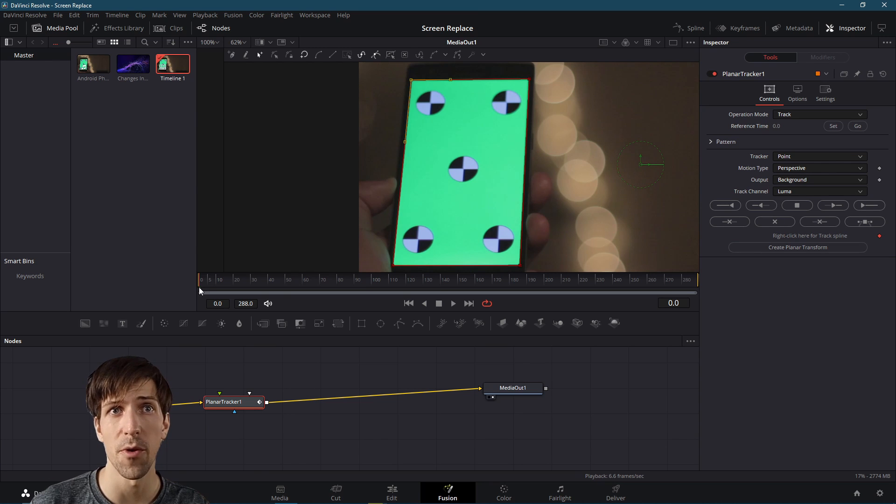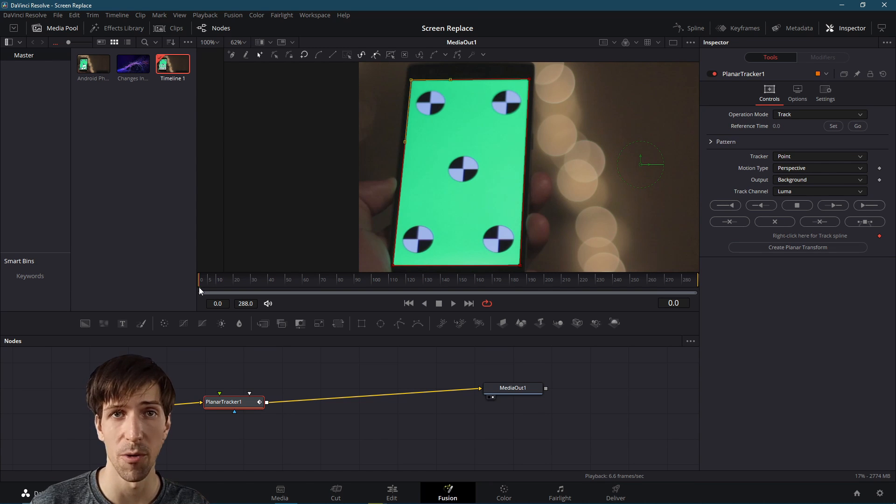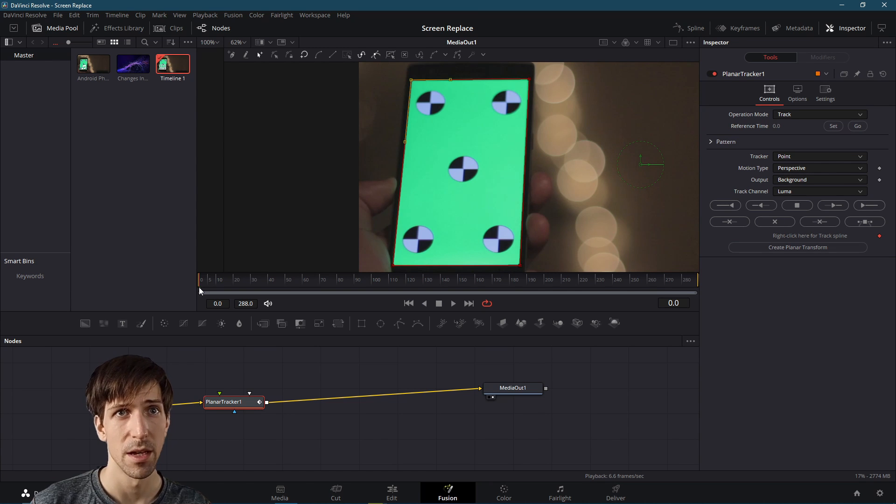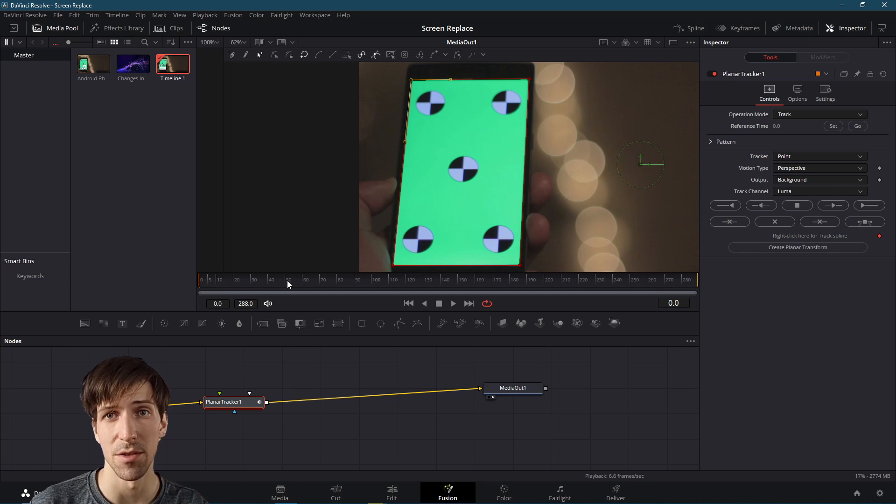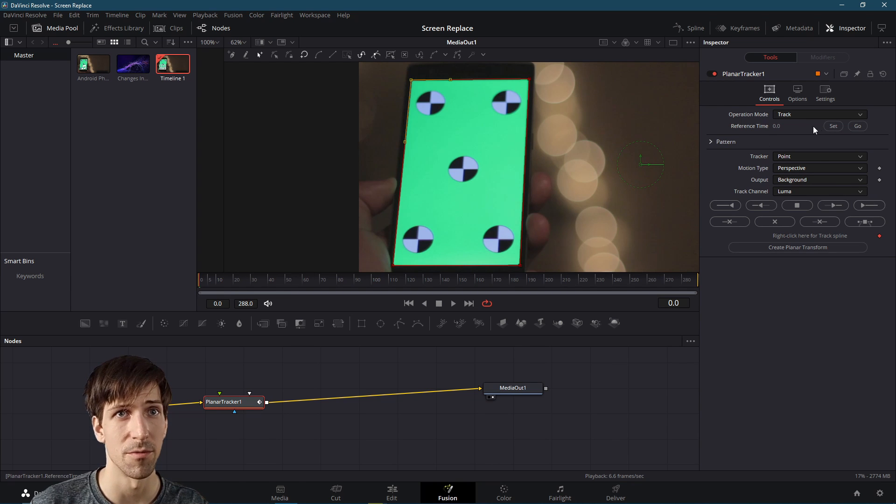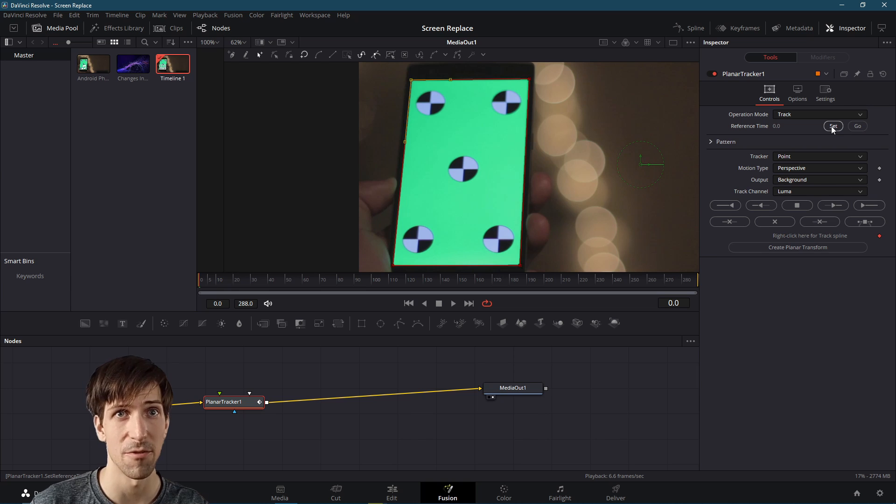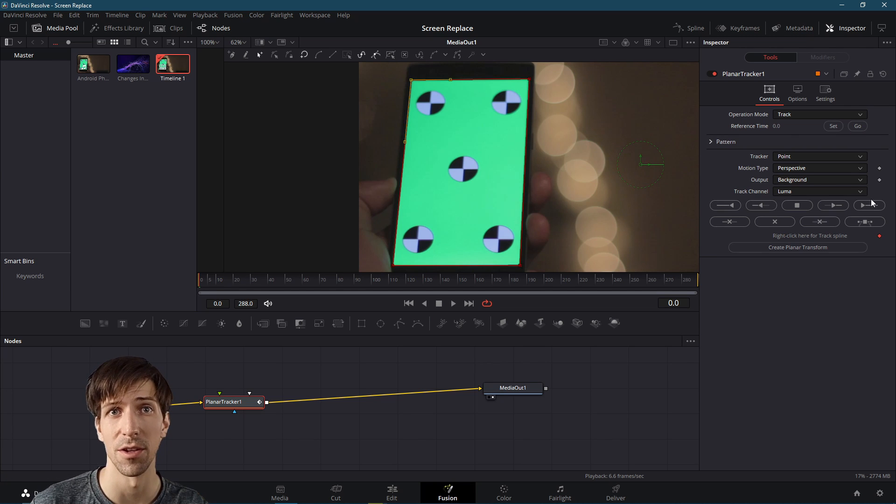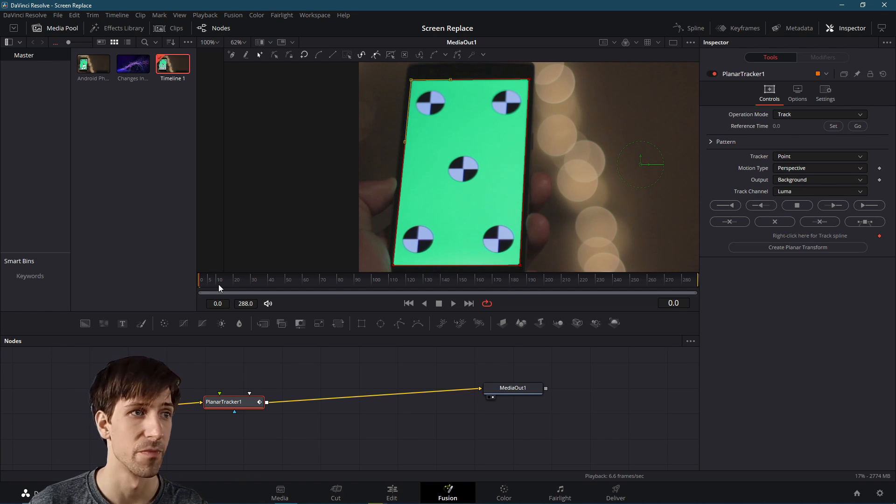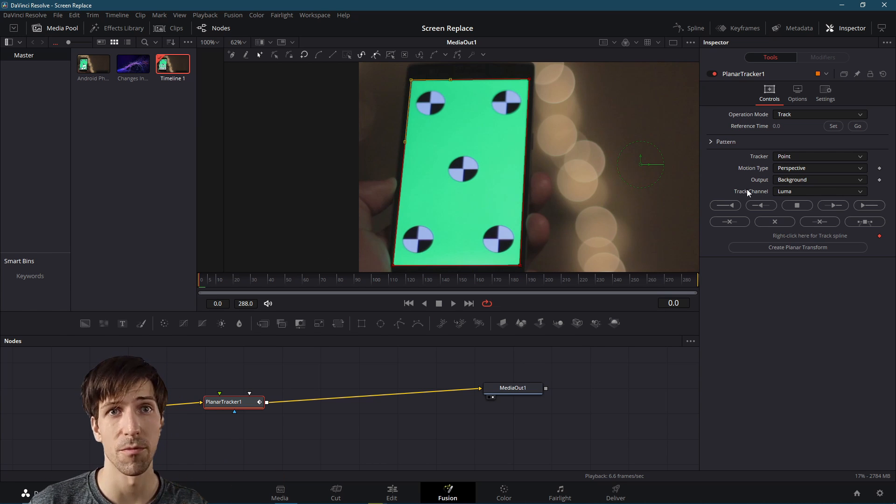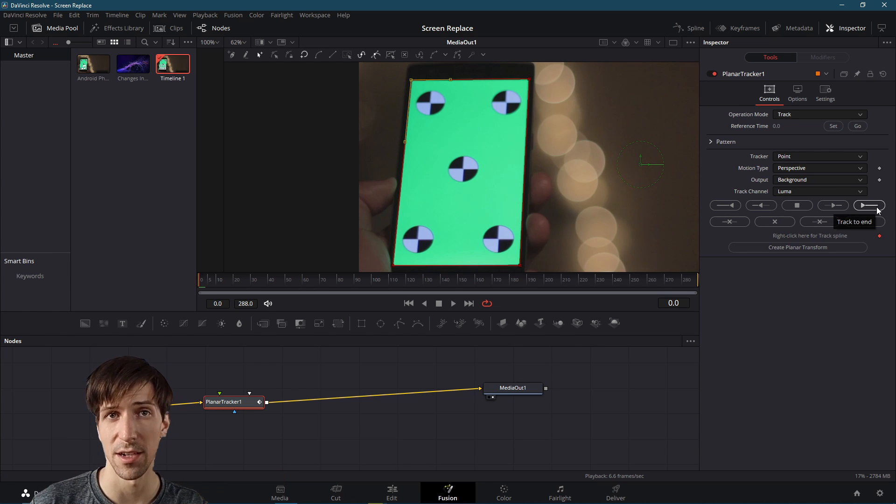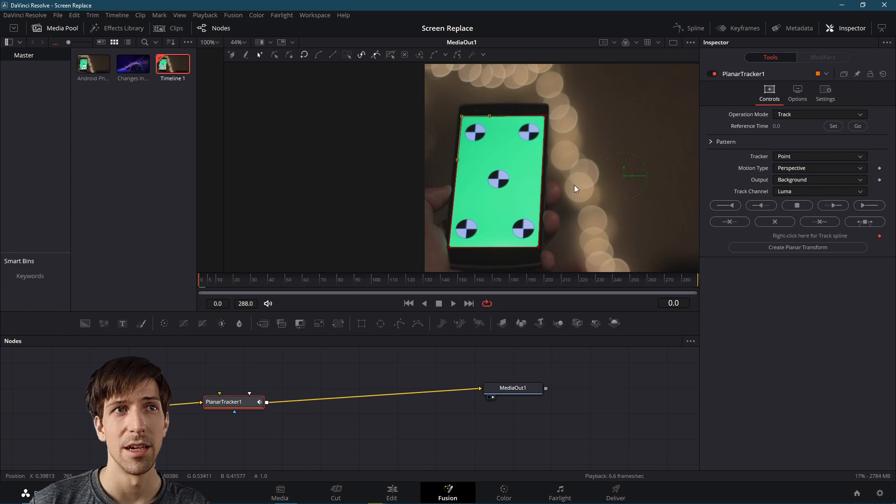Because we were at frame zero when we set this up, we're only going to need to track forward. You can actually take a different point in time to use as the base reference point. But then when you do that, you'll need to hit set for the new reference point and you'll need to track not only forward, but also in reverse. But in our case, going from frame zero, I can just hit this track to the end button.